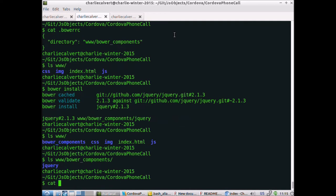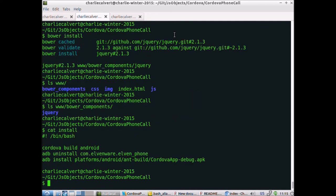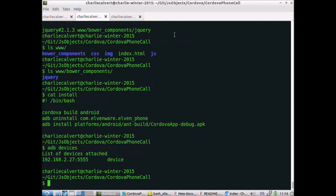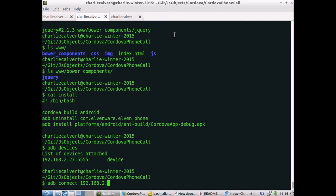The last step would be to run install, which is a script that exists here. It does cordova build android, ADB uninstall anything that's on the device right now, and at the moment there's nothing installed. If we do ADB devices, we can see we are connected to the phone. If you wanted to make that connection, you would do ADB connect 192.168.2.27 or whatever the IP address of your virtual box is.